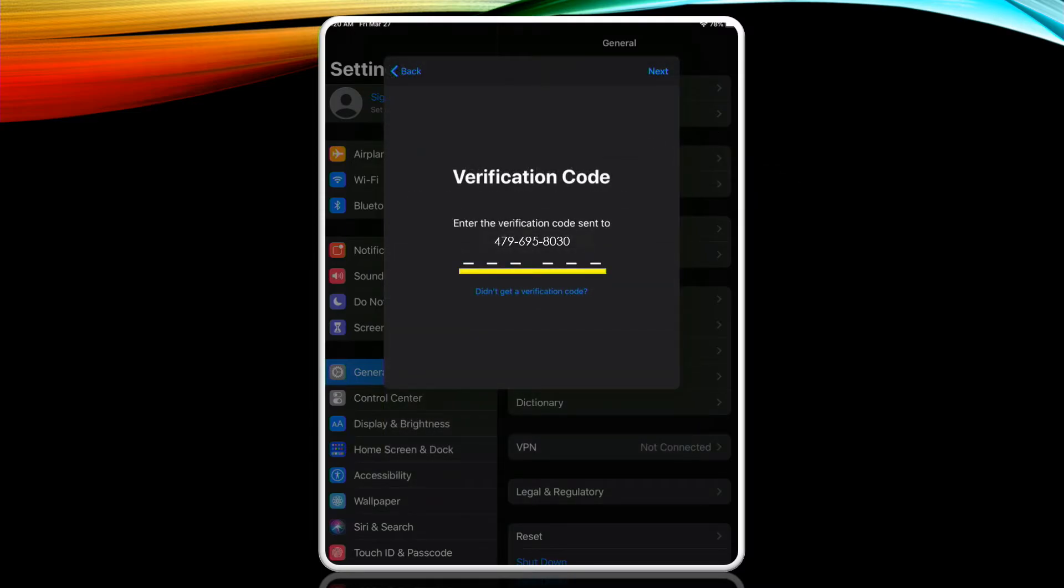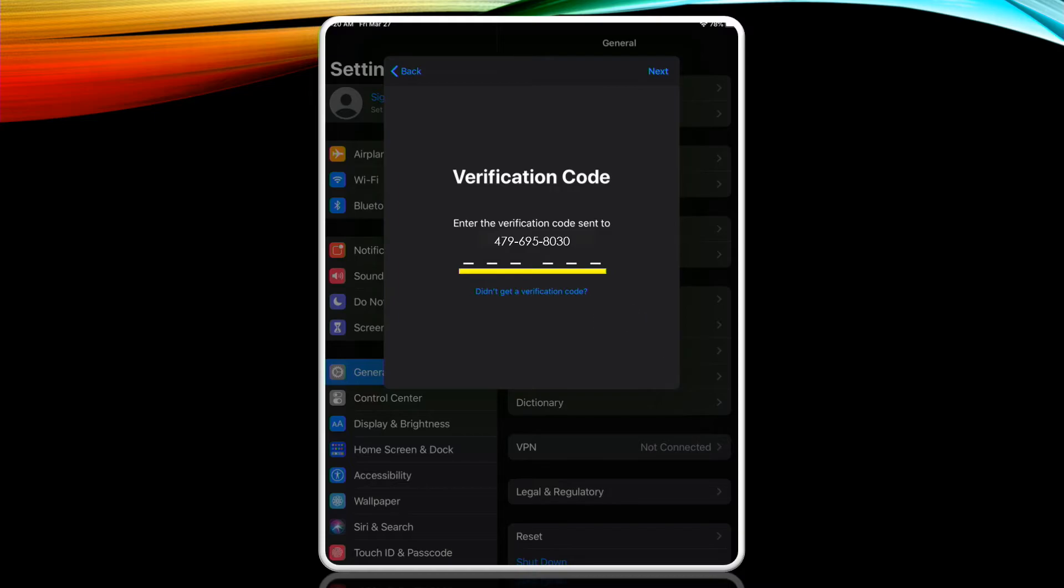This is where we will enter the code that we received. If you take too long between the code being sent and entering it in you'll need a new code to be sent. You can do that by tapping the blue words didn't get a verification code. Tap next after you've entered the code.